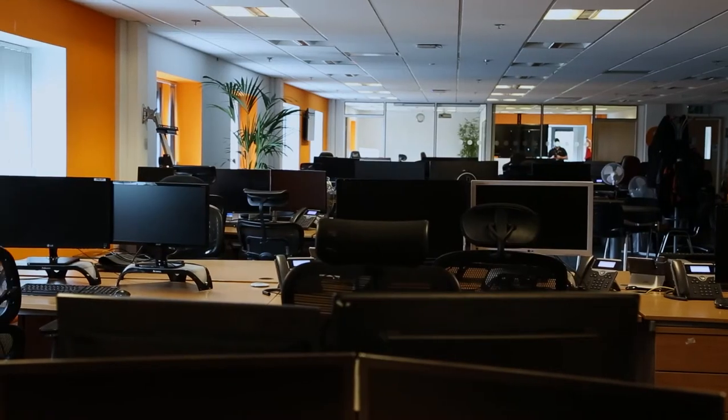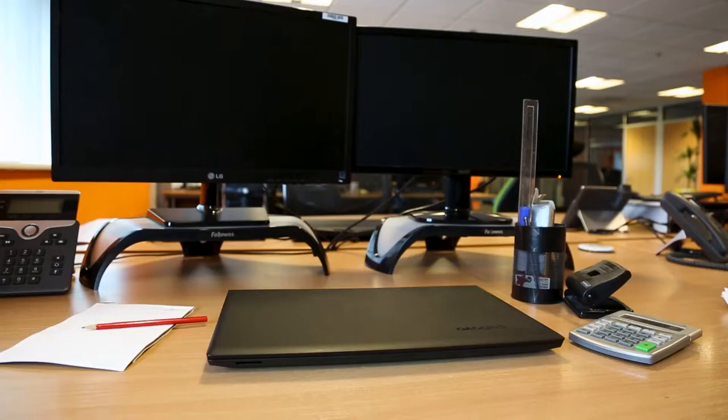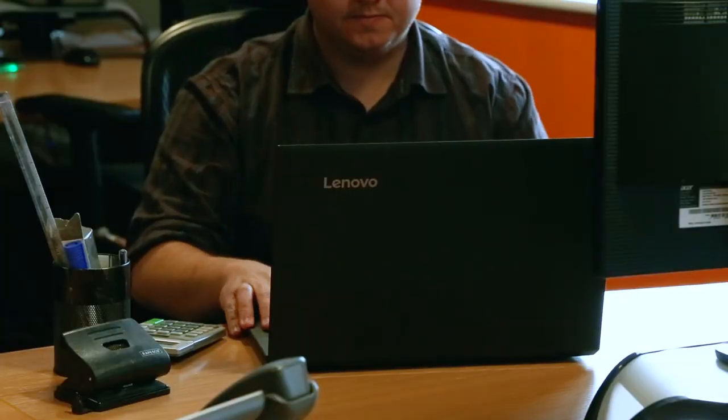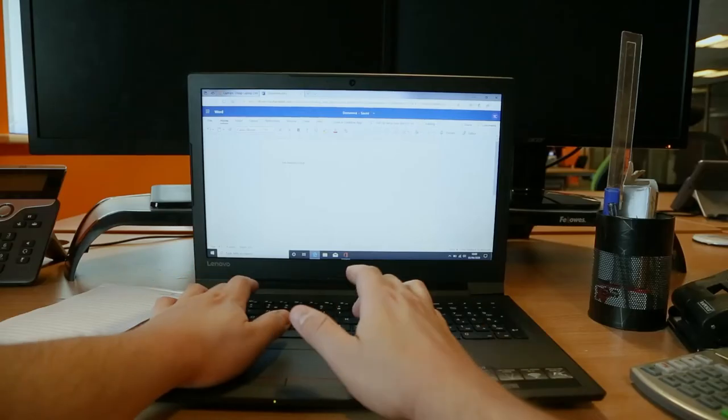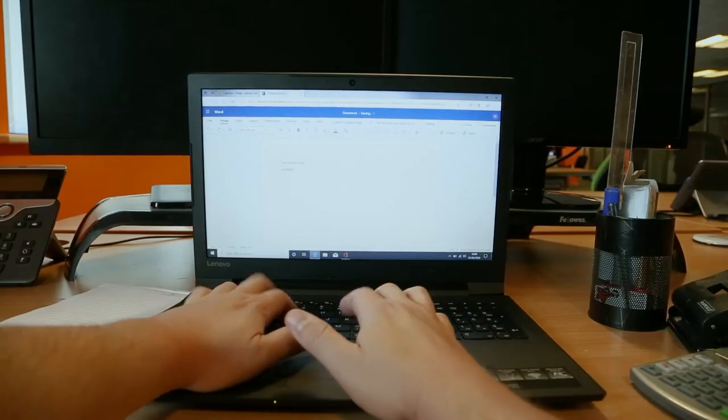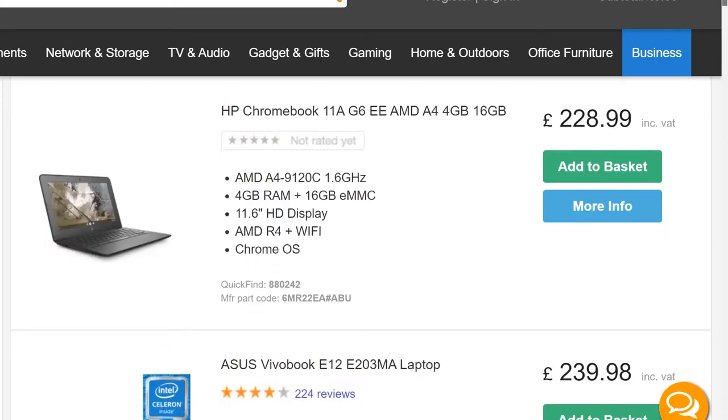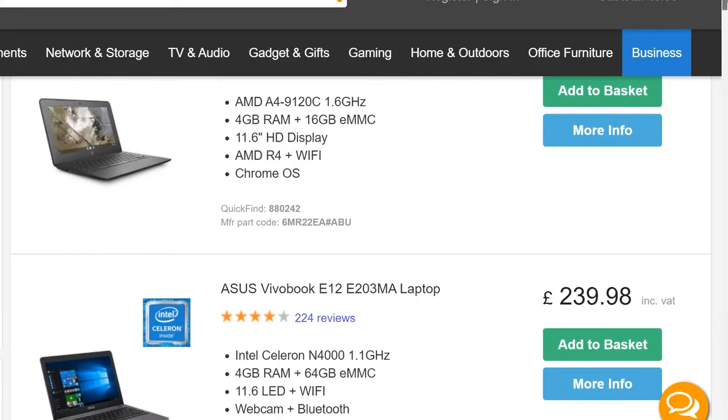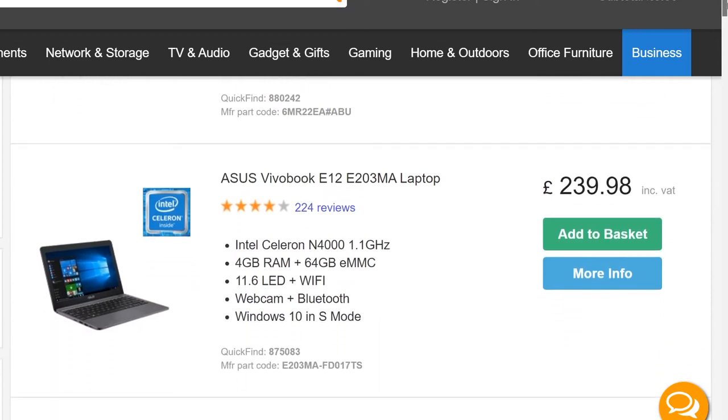Hi and welcome to eBuyer. If you're a sole trader or run a small business, then it could be time to invest in a new laptop. Here's why.